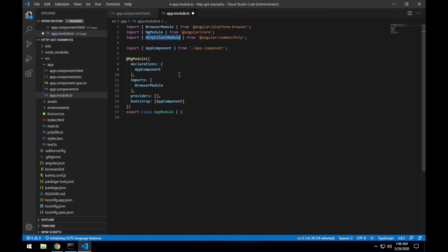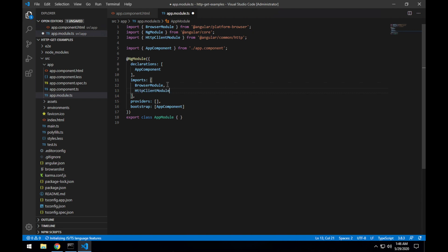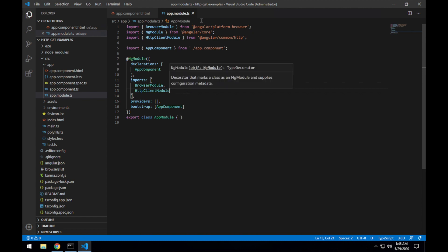open up the app module and paste that import statement there to get the HTTP client module. And I'll copy the module name and add it to the imports of the ng-module decorator. Save that file. Now we have the HTTP client module imported into our app module.